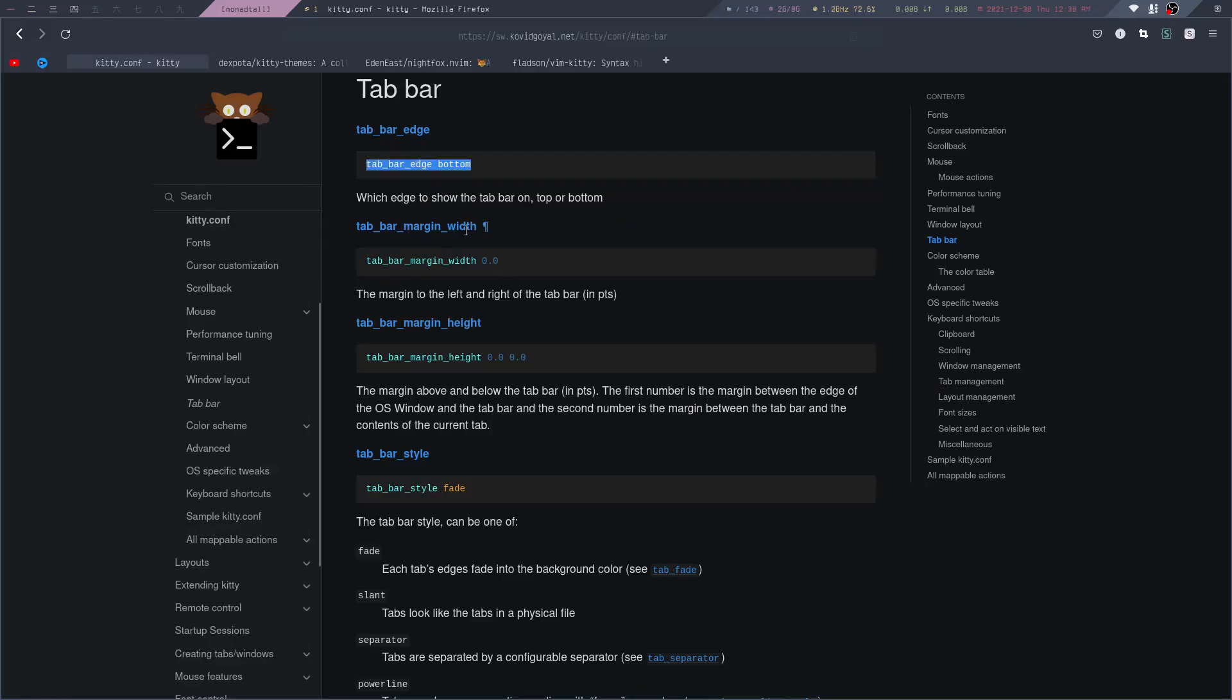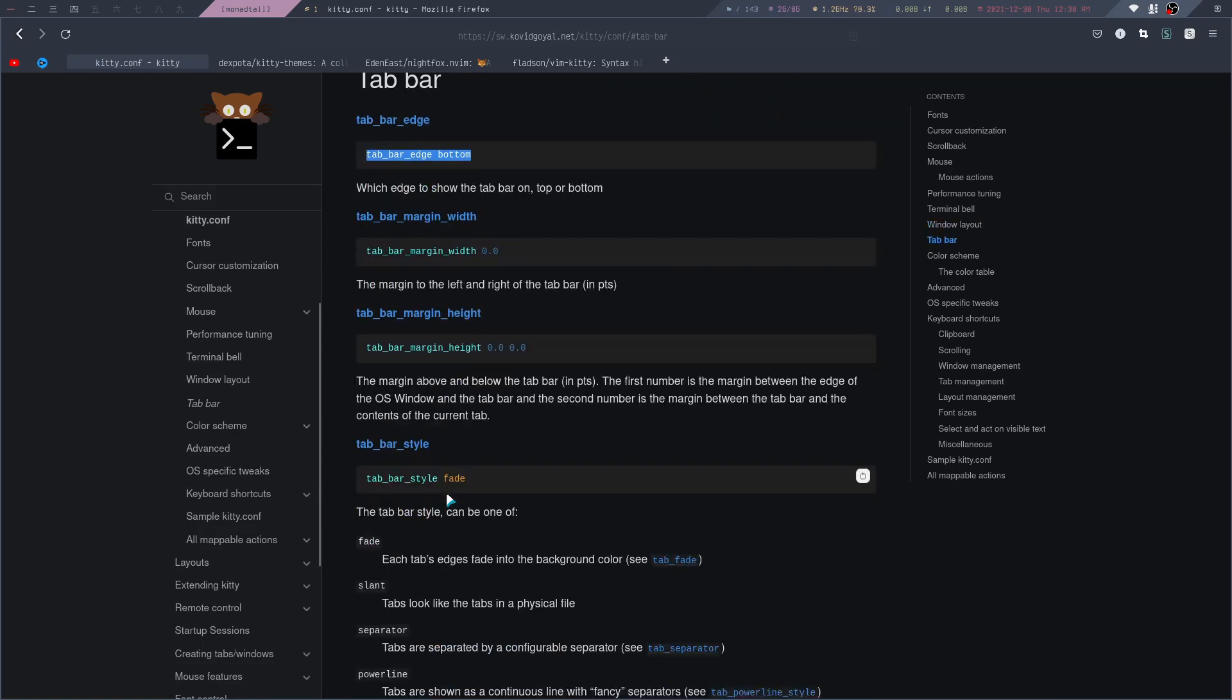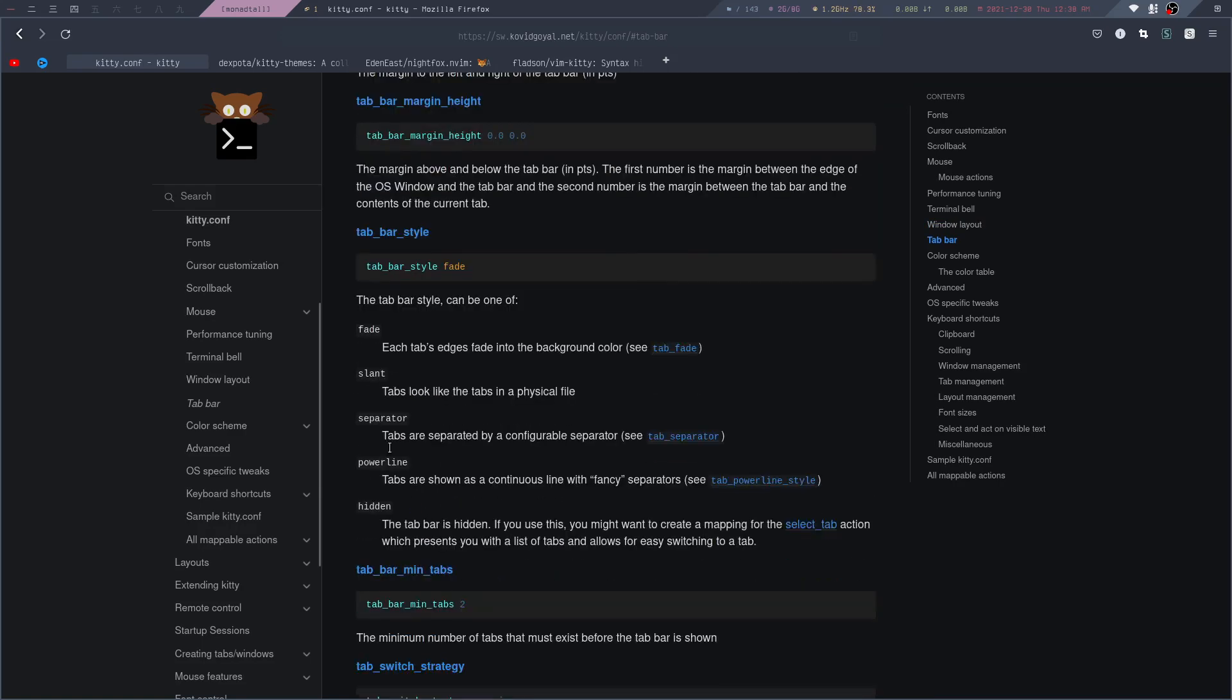If you want to change the actual style of the tab, you can use this option right here. Here's a list of all the styles you can use, for example, powerline, slant, separator, or whatever you like.